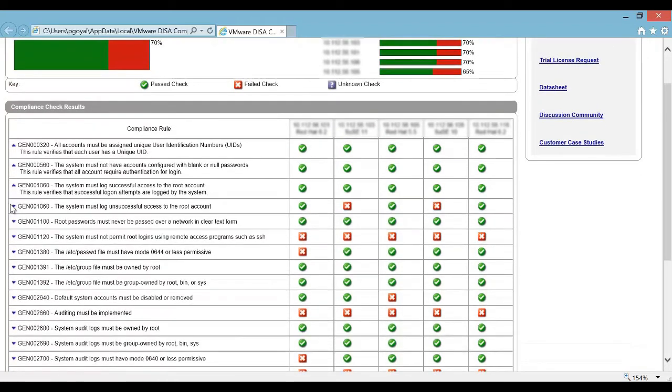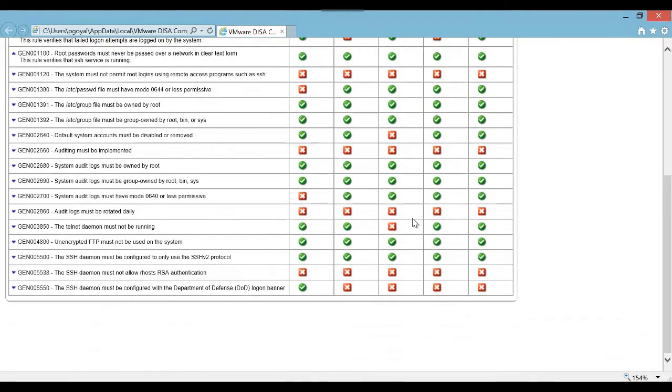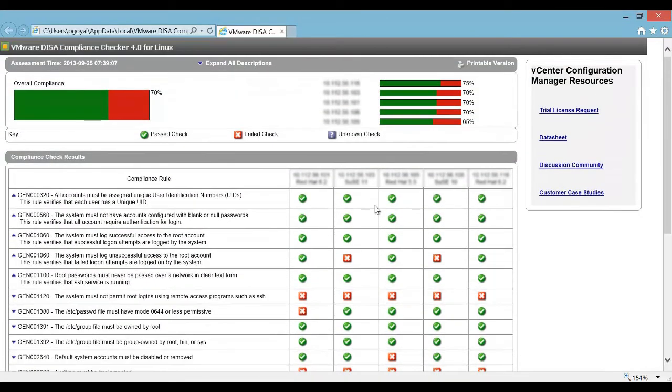We can also expand the compliance rules to learn more about the description of the rule. Finally, we have compliance and non-compliance statuses for the various rules.